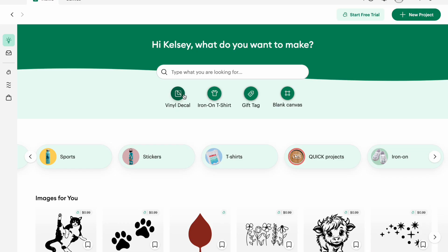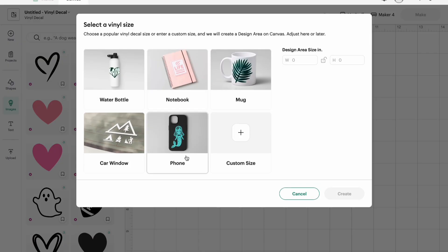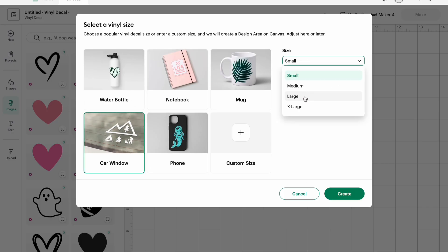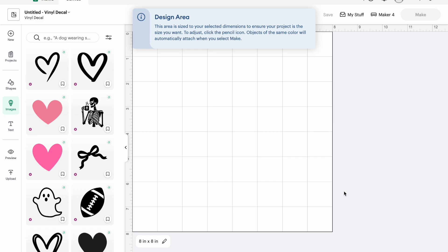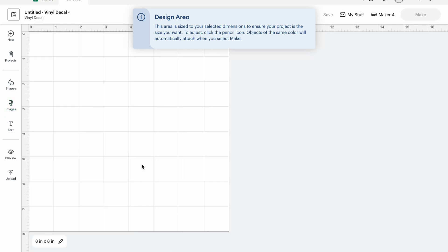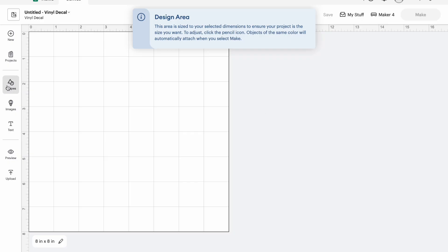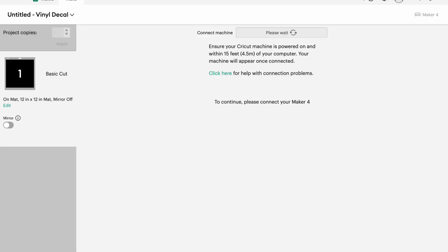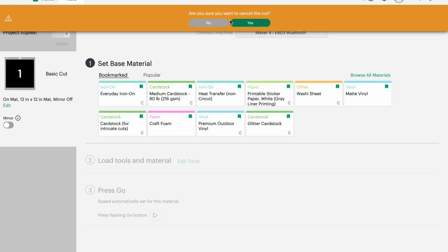Up top you'll see vinyl decals, iron on shirts, and you can get a blank canvas to start from there. If you click on vinyl decals, it'll pop you over to the canvas and ask what kind of decal you want to make, like a car decal, and then what size. It kind of walks you through, which is great if you're new — it changes the design area and you can start working. So let's say I wanted to make a heart — easy peasy. When you hit Make and Continue, it's going to ask for your material. It doesn't set you up completely, but it does get you going in a great way for a beginner.